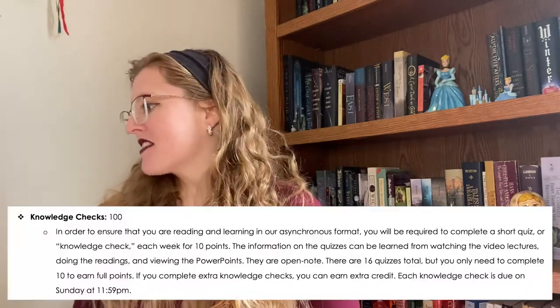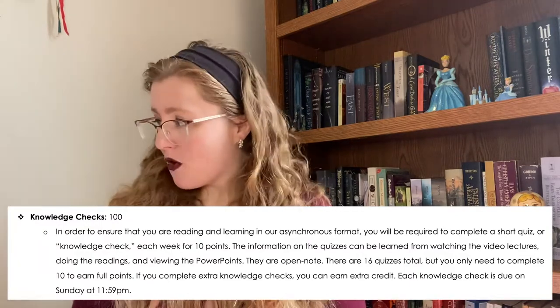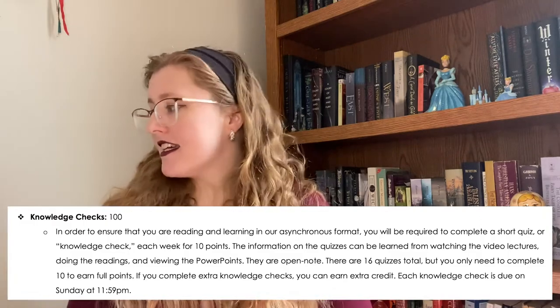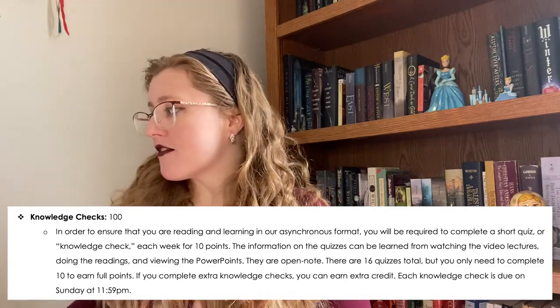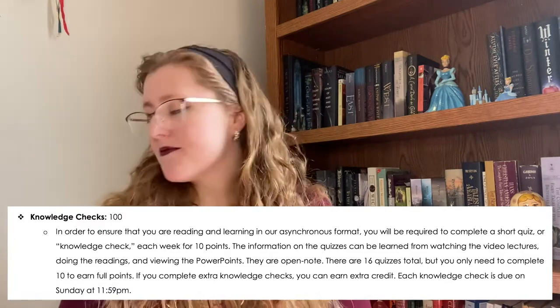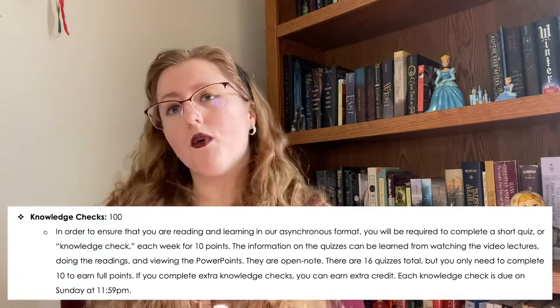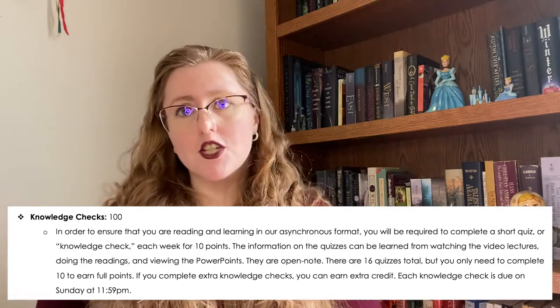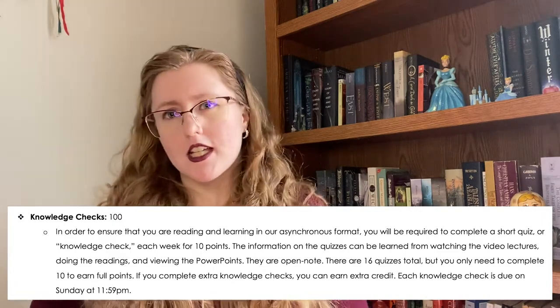The first of these assignments is what I call a knowledge check. Since I cannot grade you on attendance or participation this semester, I'm substituting that portion with a knowledge check. To ensure that you are reading and learning in our asynchronous format, you'll be required to complete a short quiz each week for 10 points. The information on the quizzes can be learned from watching the videos, doing the readings, and viewing the PowerPoints. They are open note. There are 16 quizzes total, but you only need to complete 10 of them to receive full points. Extra knowledge checks earn extra credit. Each knowledge check is due Sunday at 11:59 PM.